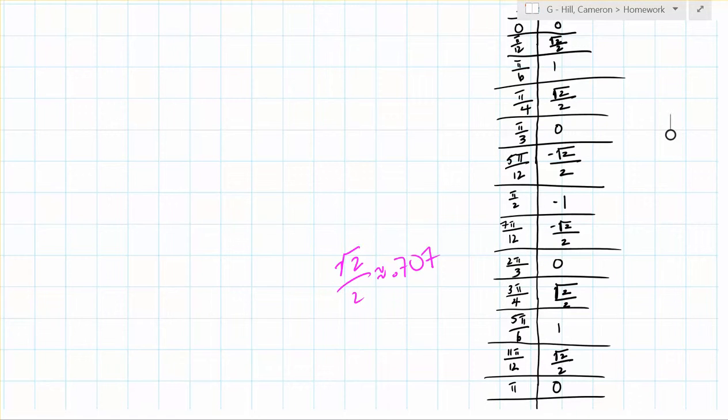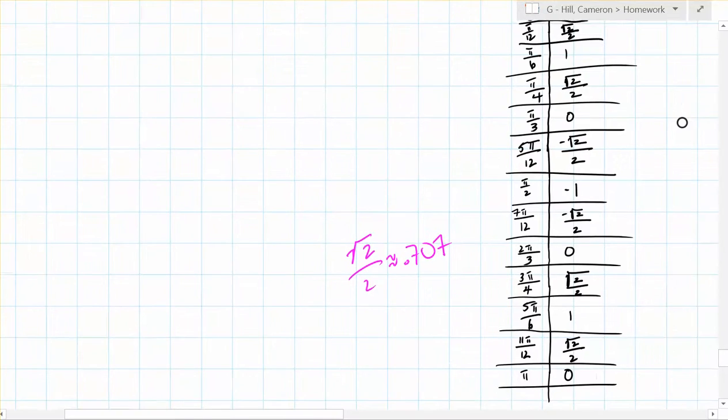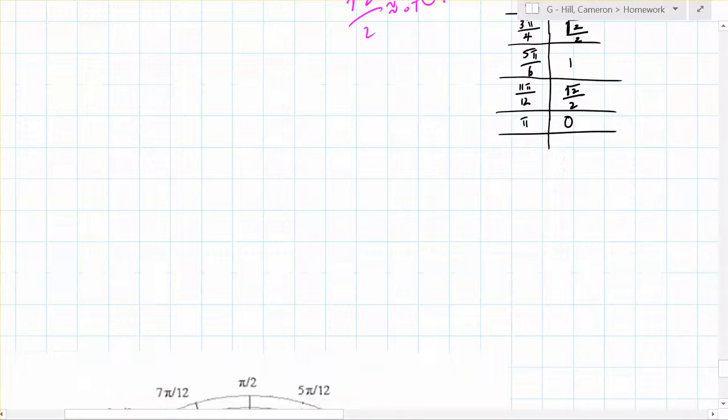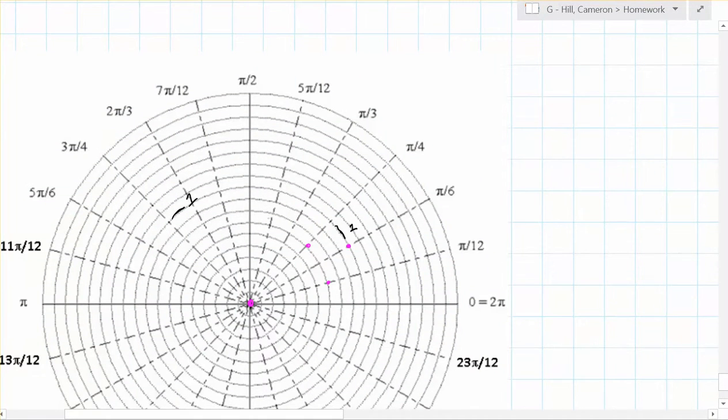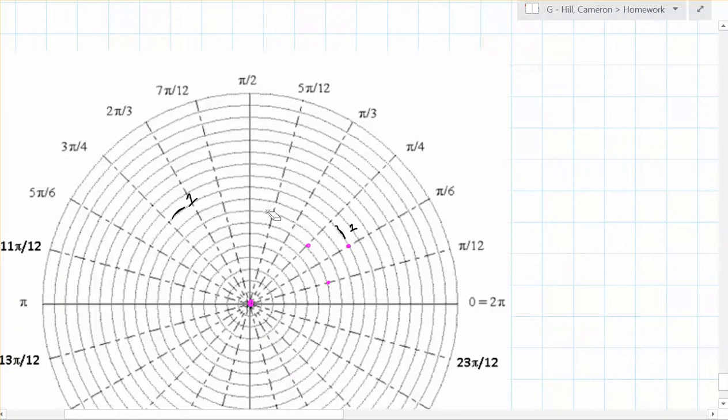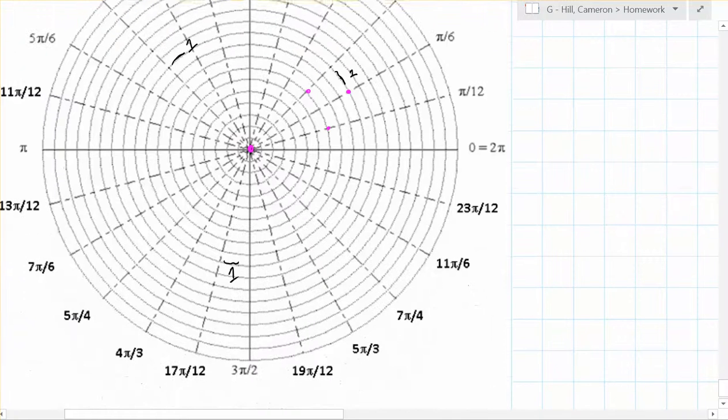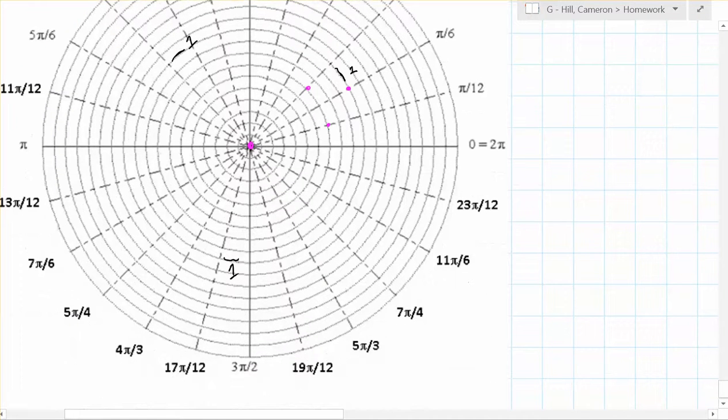And then at 5 pi over 12, r equals negative root 2 over 2. So that means we go backwards. So we have 5 pi over 12, and we go backwards this way, across to here.